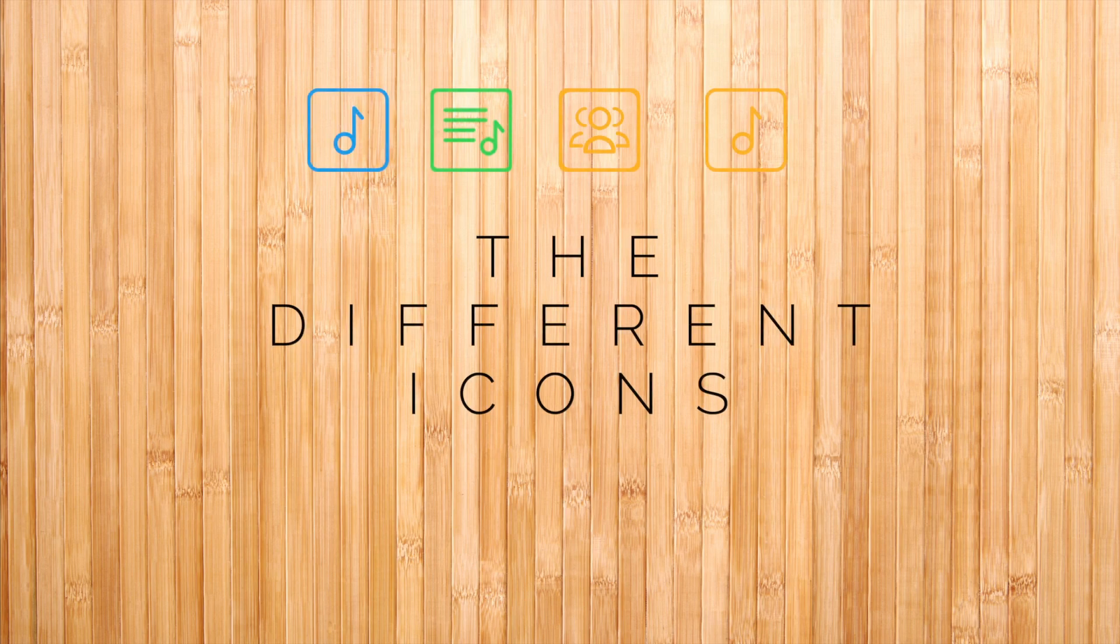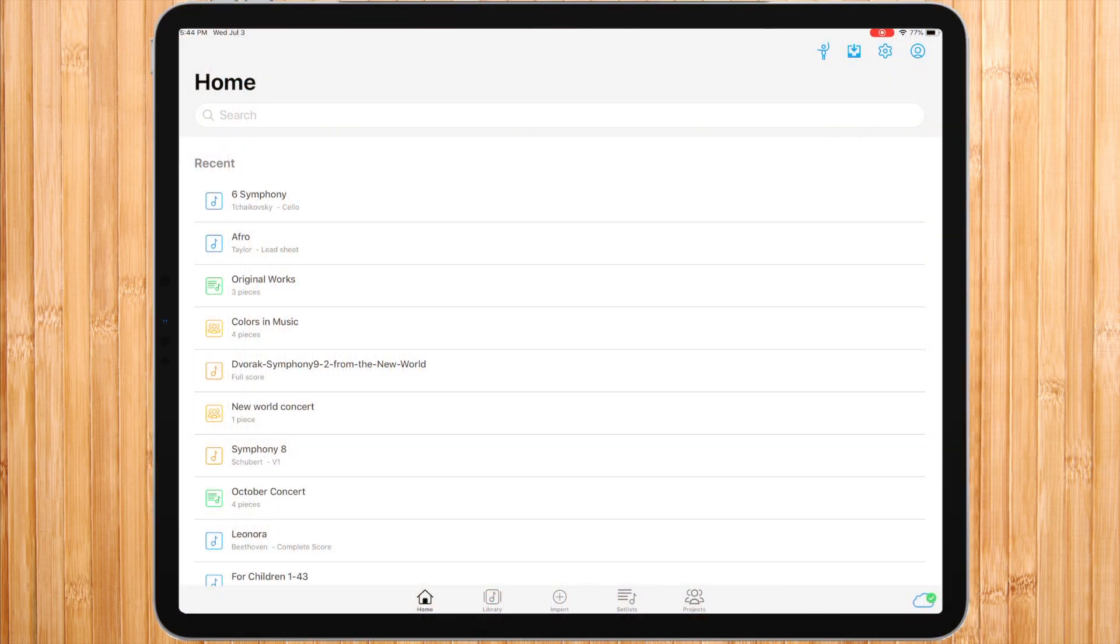To begin with, in order to easily find your way around, notice the different icons and their colors.